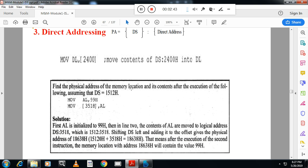Find the physical address of the memory location and its contents after the execution of the following instruction. DS is 1512. So 99 is moved to AL — this is immediate addressing mode. Then from AL it is moved to memory address 3518. DS is given as 1512. Let us calculate the physical address.